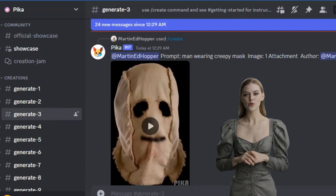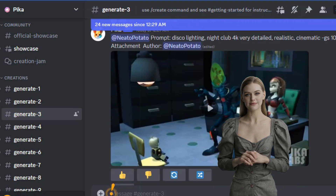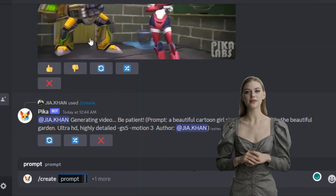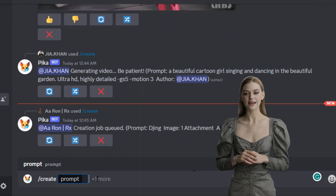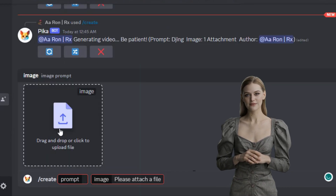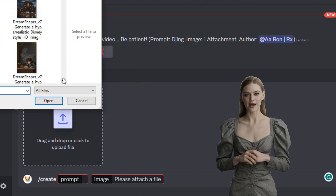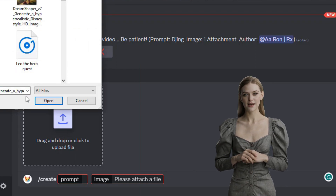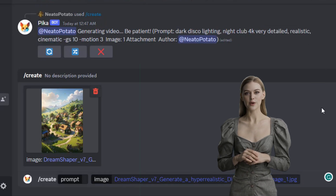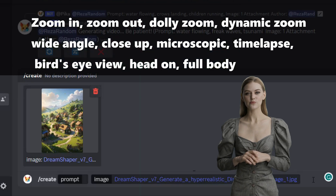There are two features available: text-to-video and image-to-video. Let's start with image-to-video using the images we have generated. Enter the prompts, type slash create, click on 'plus more,' and upload your image. A powerful prompt secret is to check other people's prompts and make yours better. Let's use the prompts we generated on ChatGPT. For dynamic prompts, use camera terms like zoom in, zoom out, dolly zoom, dynamic room, wide angle.